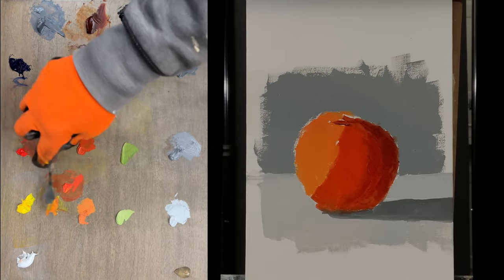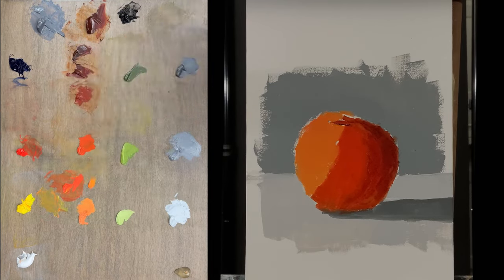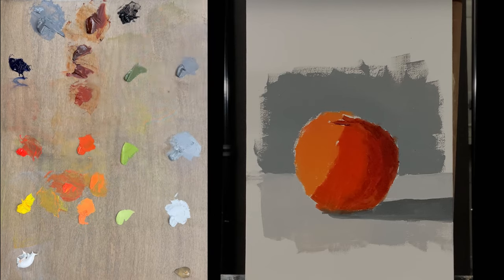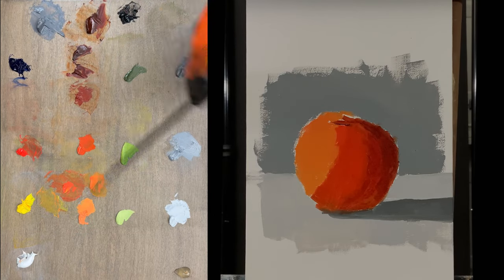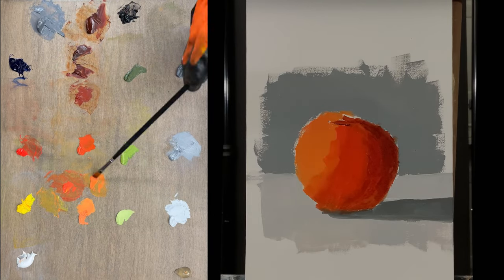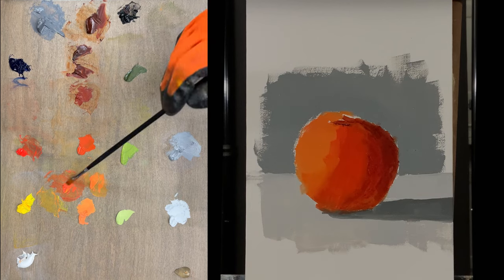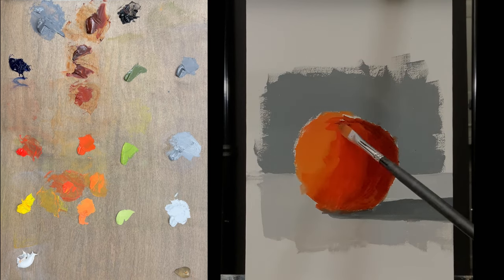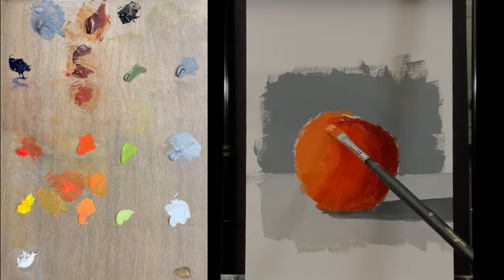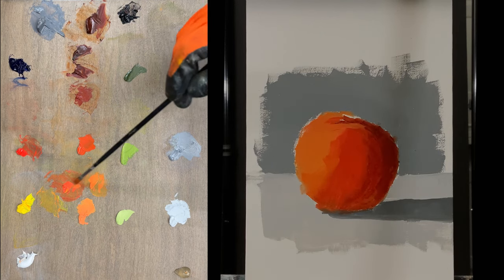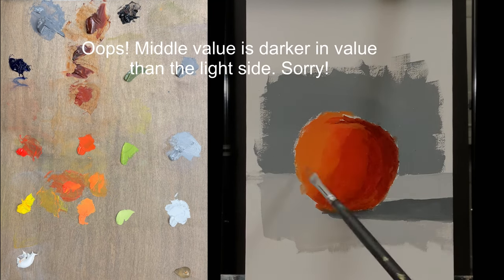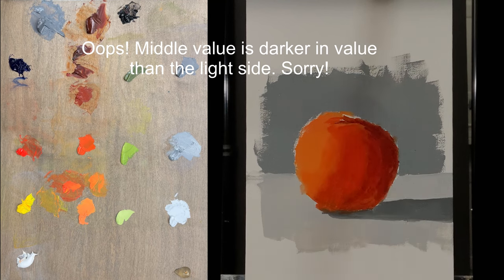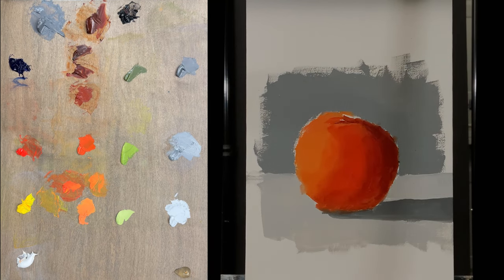So the highest chroma is in the middle value and the light value, the border of that. And so that's where I'm putting the highest chroma. And the middle value is high chroma too in this case, but it's high in value. It's darker in value than the dark side. So here I am tweaking the putting the high chroma in the dark side.